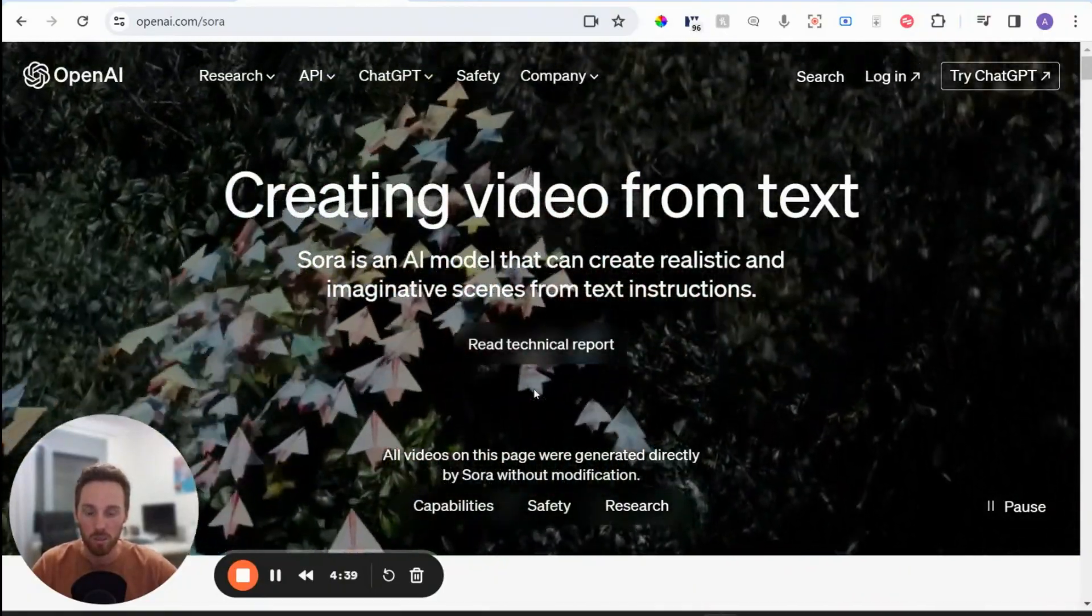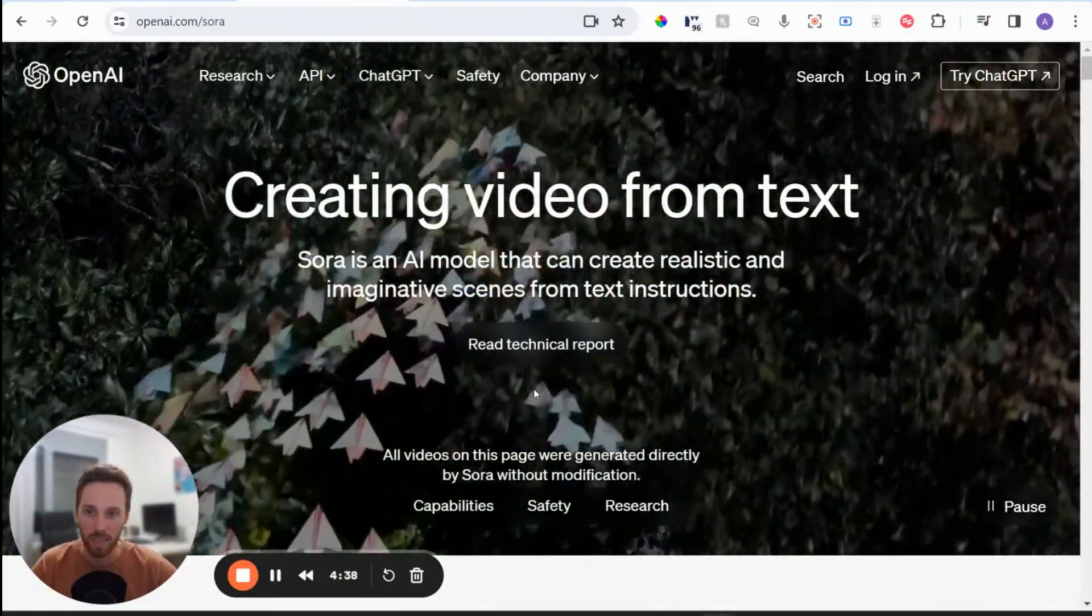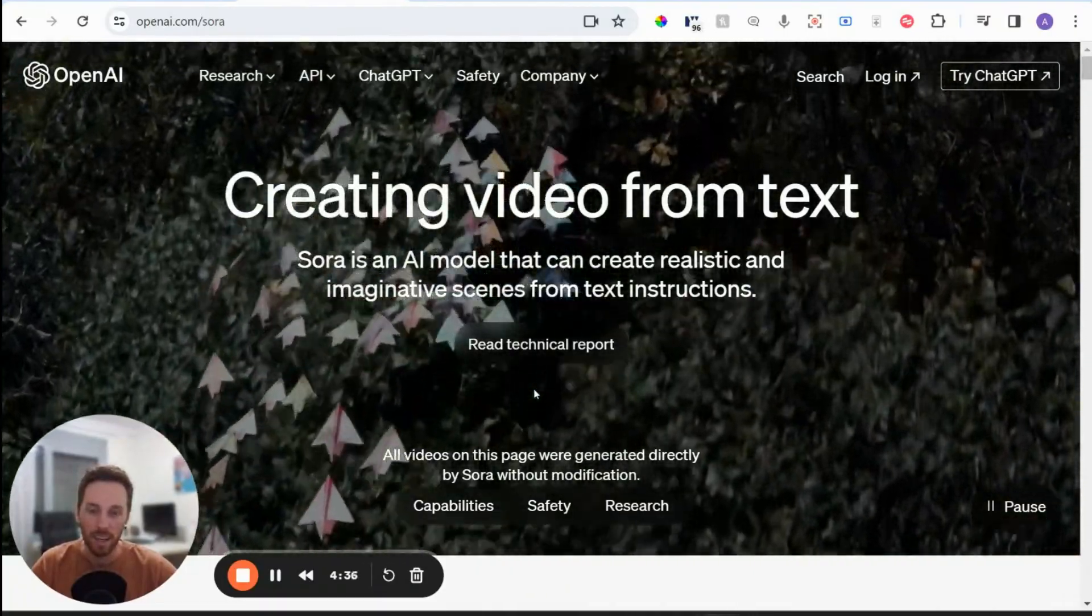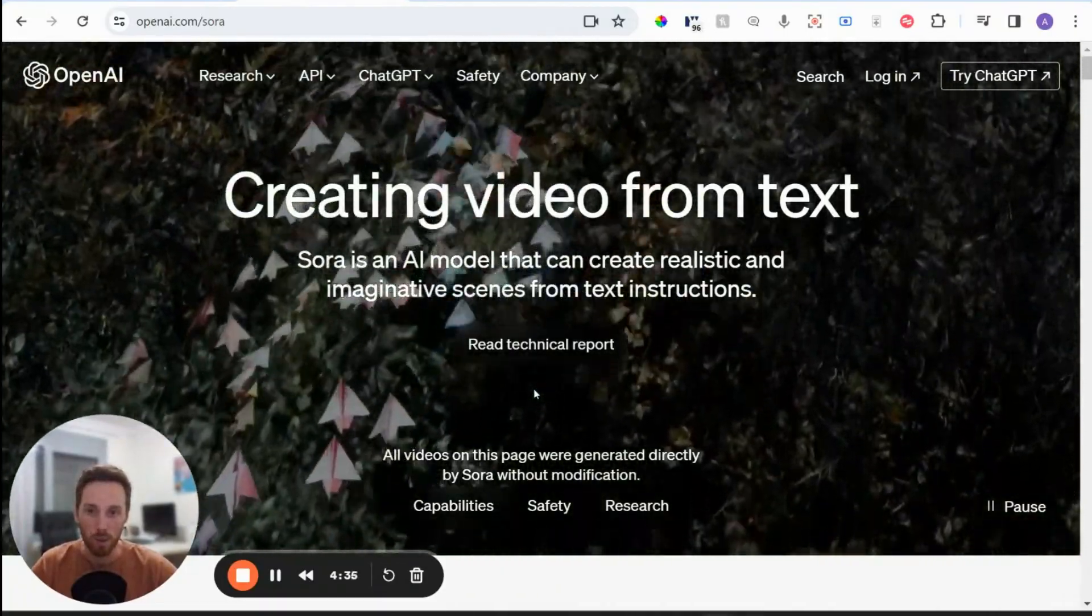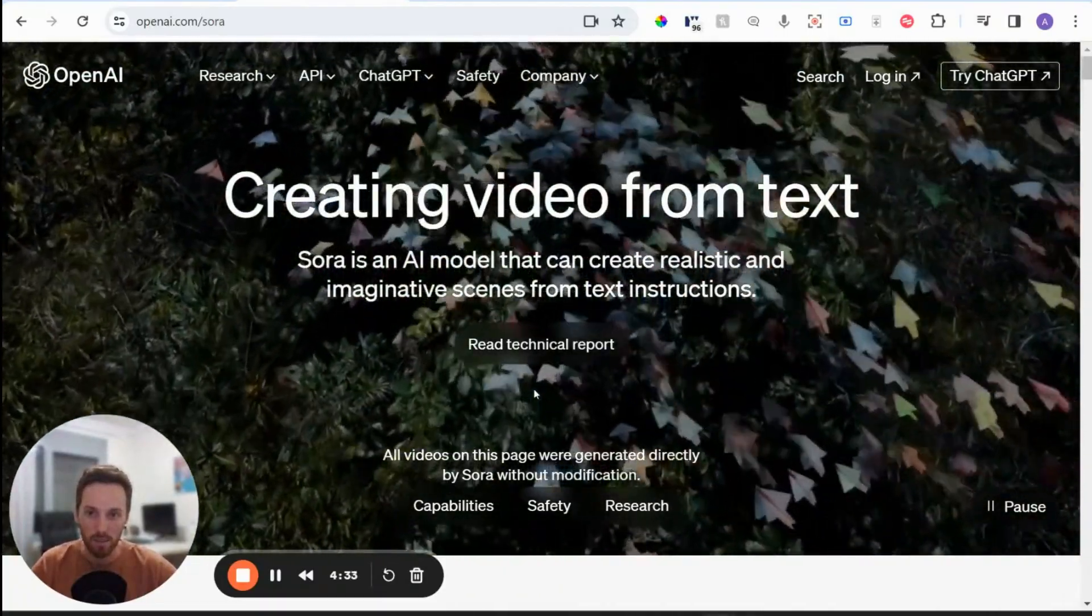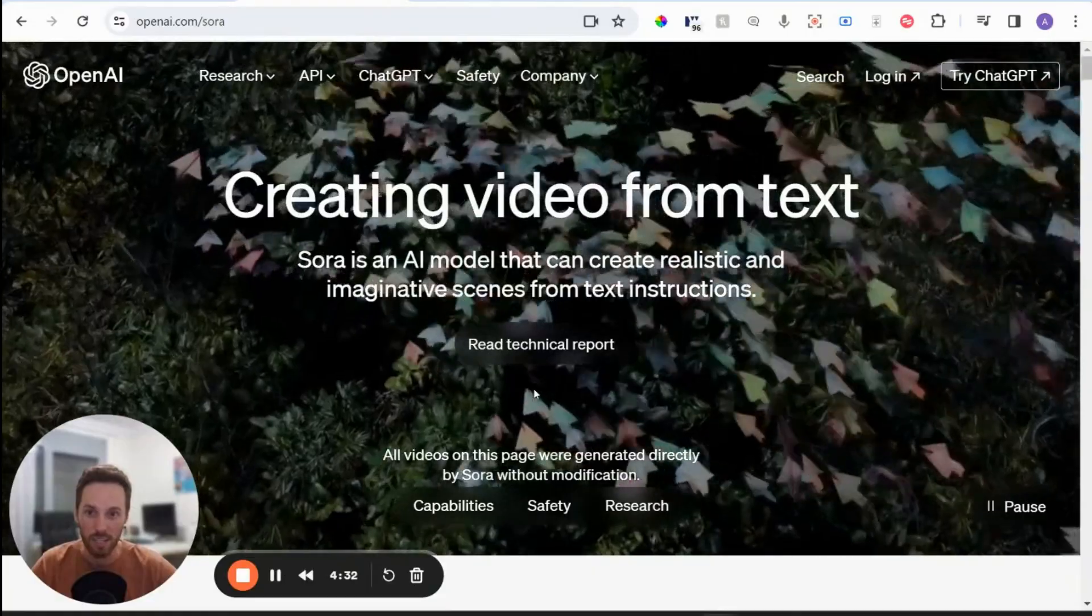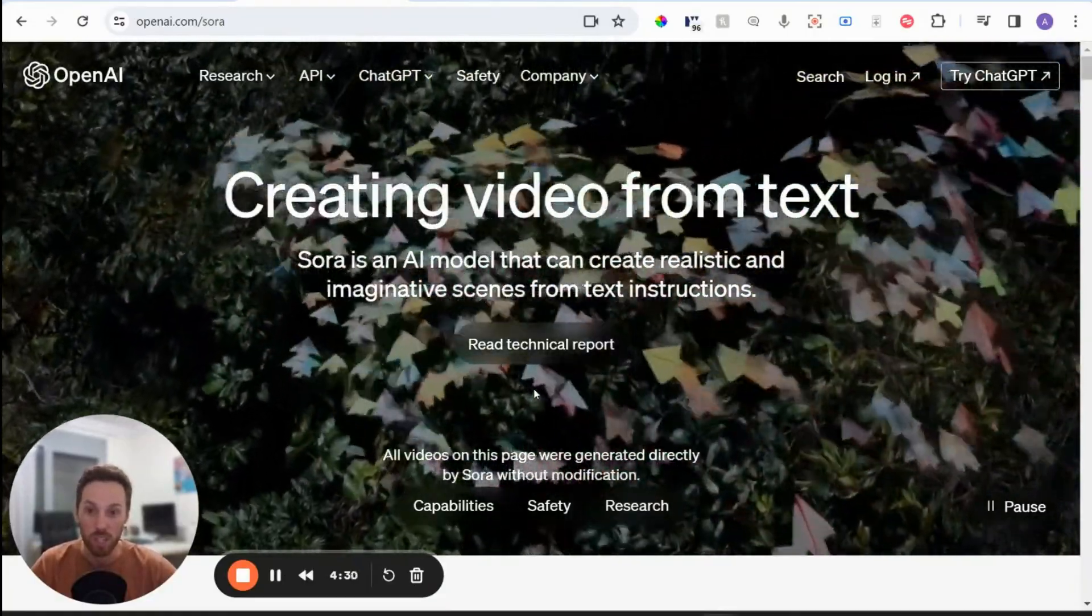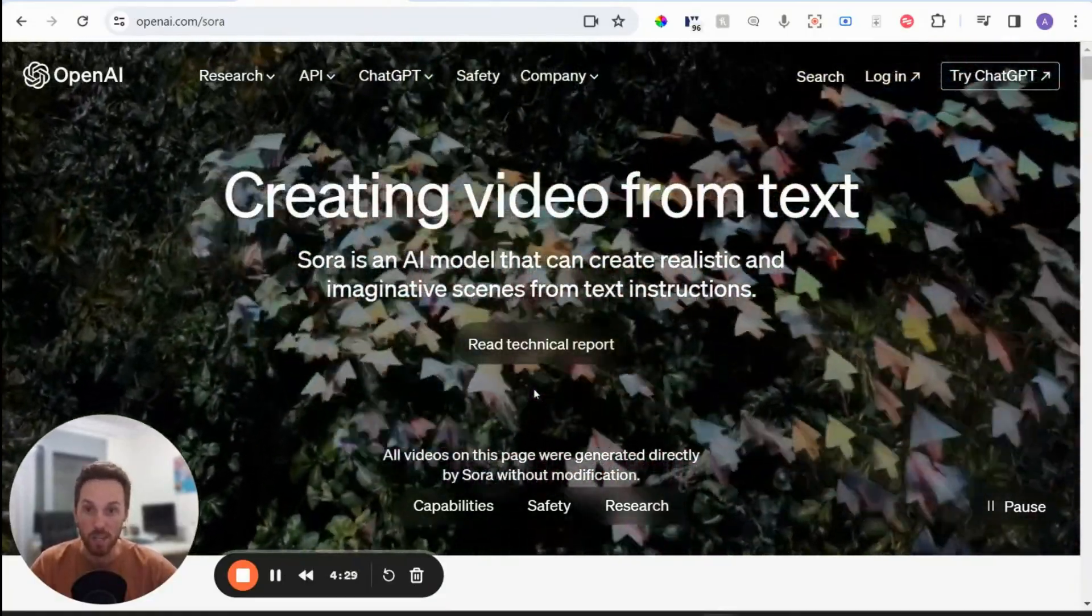So Sora is, if you haven't heard already, an AI model released by OpenAI, so the makers of ChatGPT, except it's for generating video content.